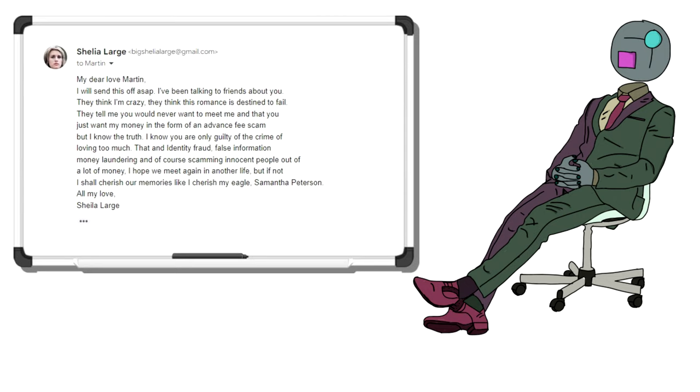My dear love, Martin, I will send this off ASAP. I've been talking to my friends about you. They think I'm crazy. They think that romance is destined to fail. They tell me you'd never want to meet me in person, and that you just want my money in the form of an advance fee scam. But I know the truth. I know the only crime you're guilty of is loving too much.